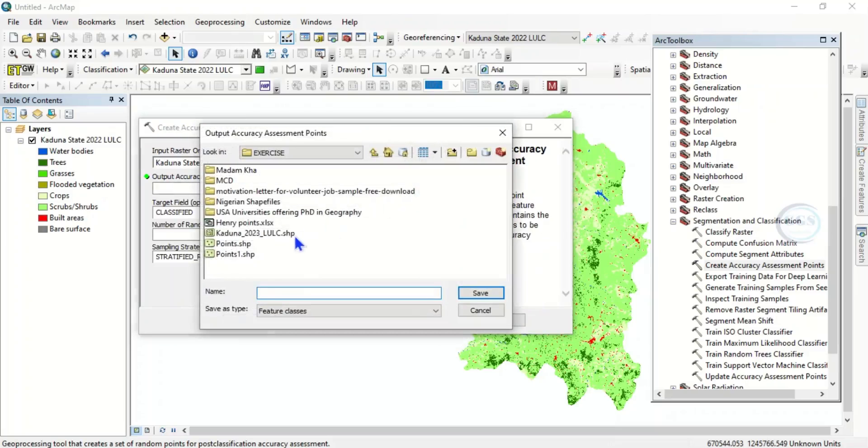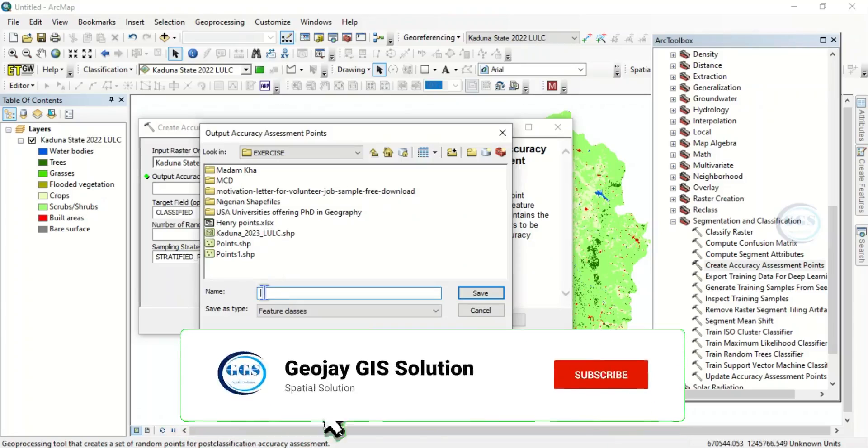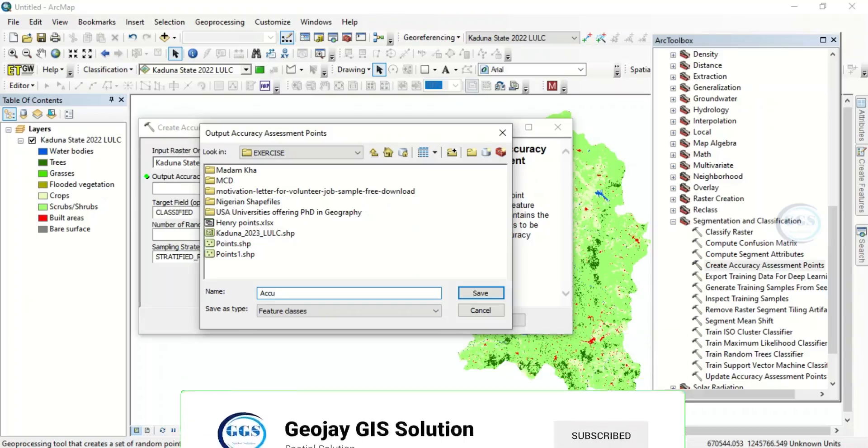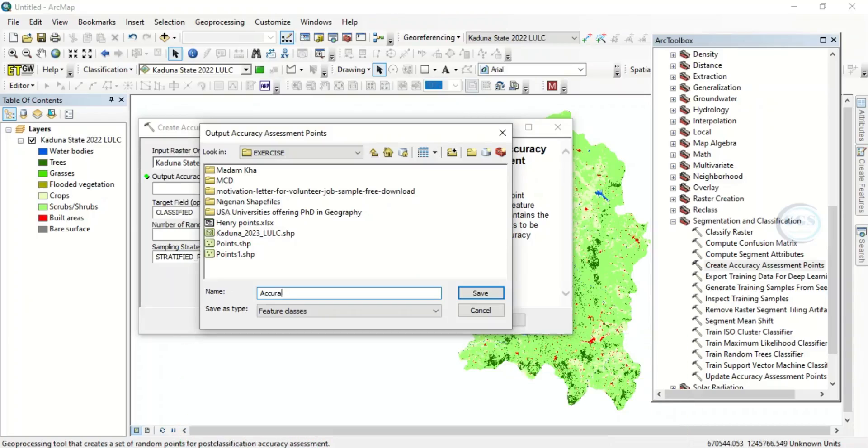Click here to navigate to your folder where you want to create the point. Let's just call it accuracy points. Click on save.